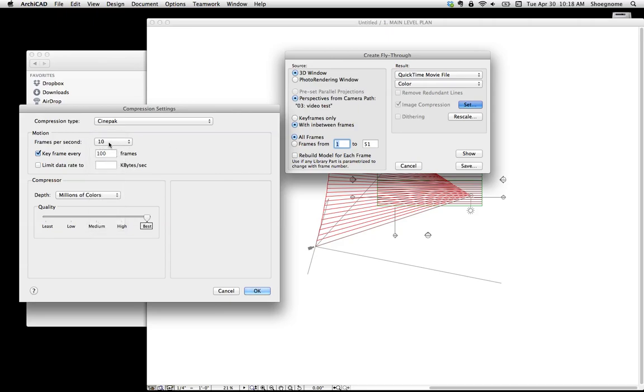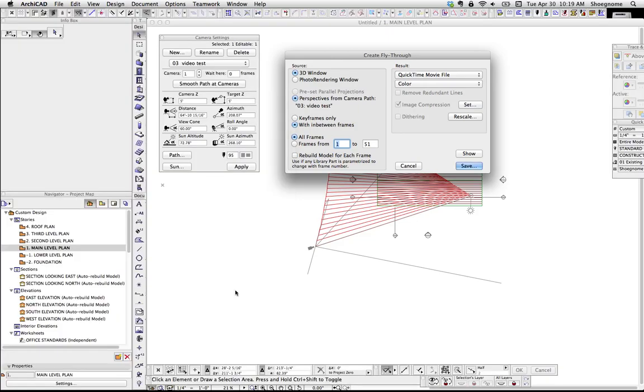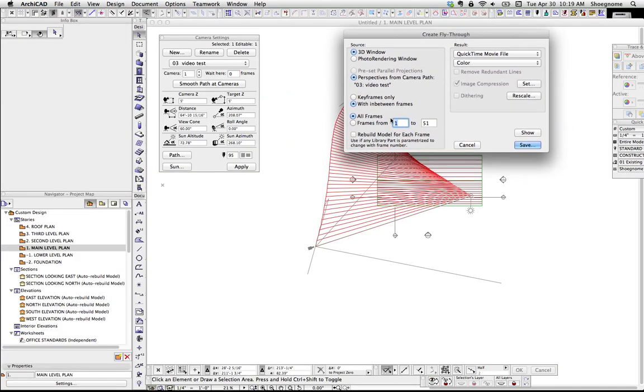So, for instance, if you did 10 frames per second, and you put 100 frames between the key frames, key frame is another term for camera. If you did 10 frames per second, 100 frames between cameras, then it would take 10 seconds to go from this point to that point. Whereas if we did, say, 50, it would take two seconds.